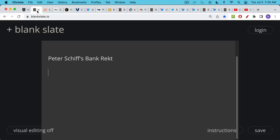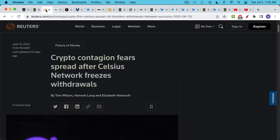As you all know, Peter Schiff is a longtime opponent of Bitcoin, and so I think what's happened over the weekend is actually extremely ironic, especially because we've been seeing so many crypto lenders close their doors and freeze accounts and stop withdrawals.